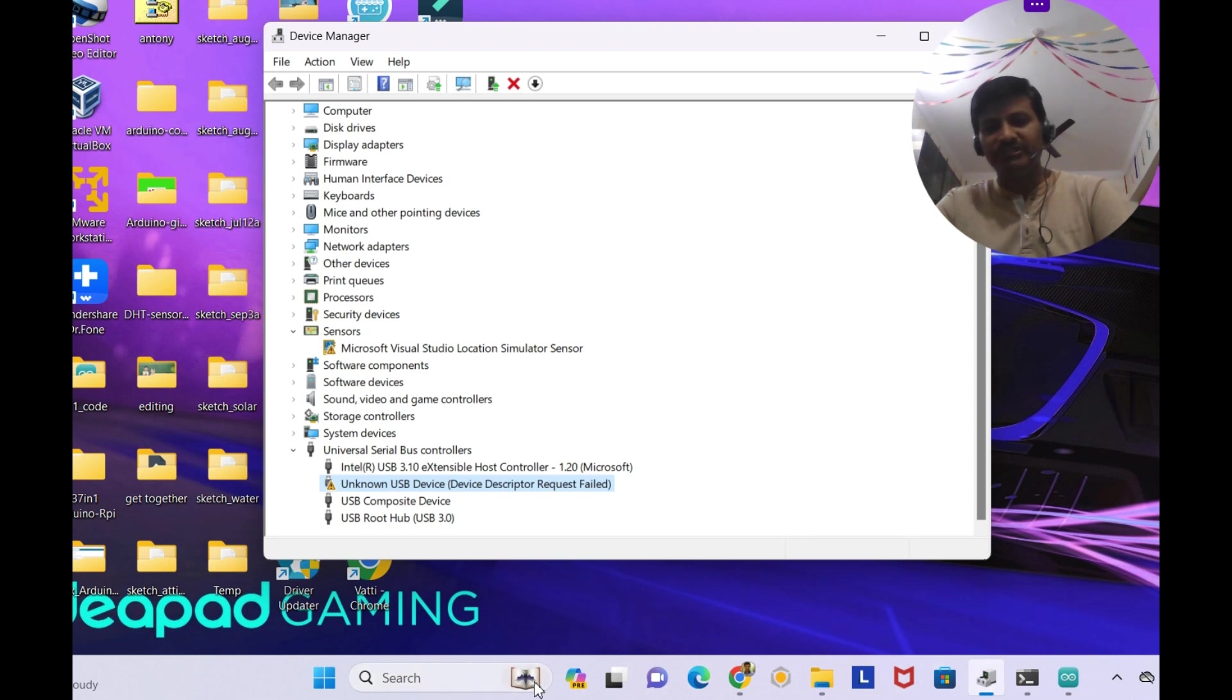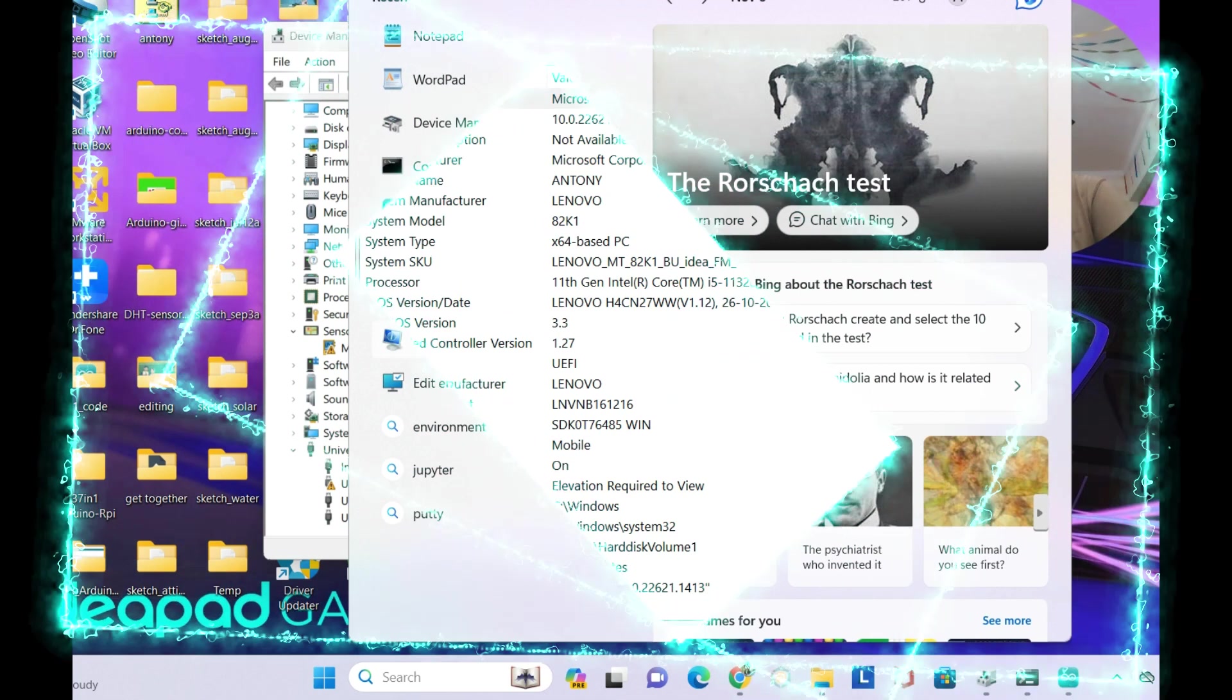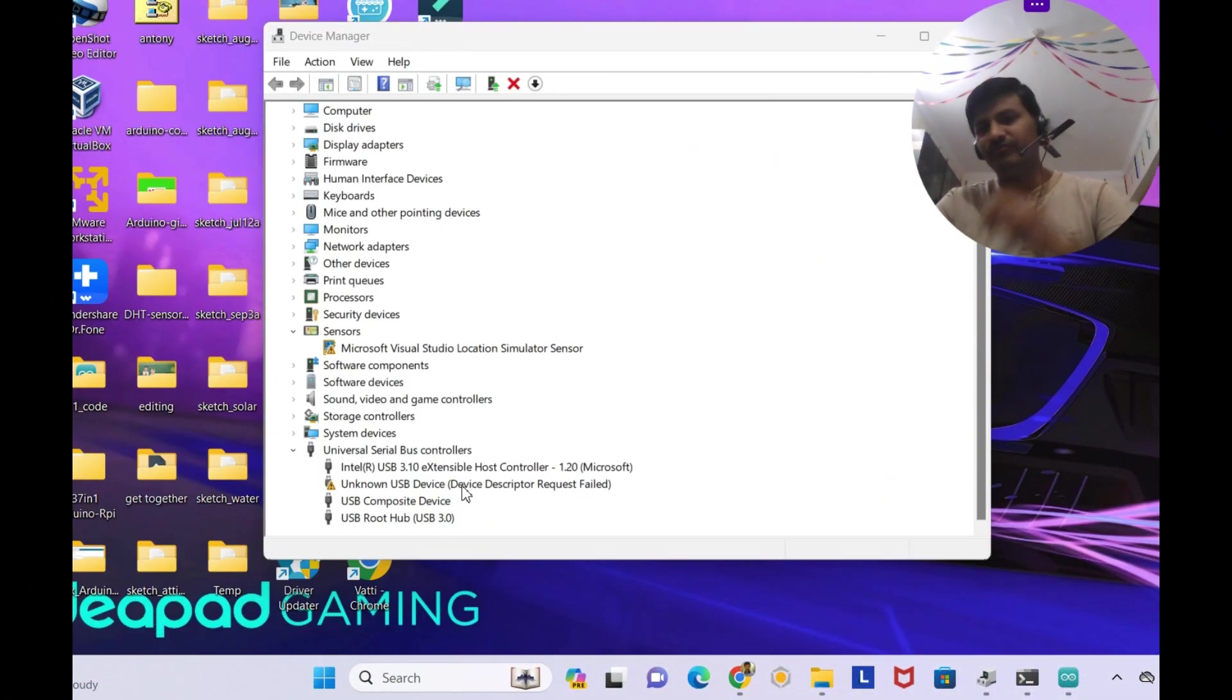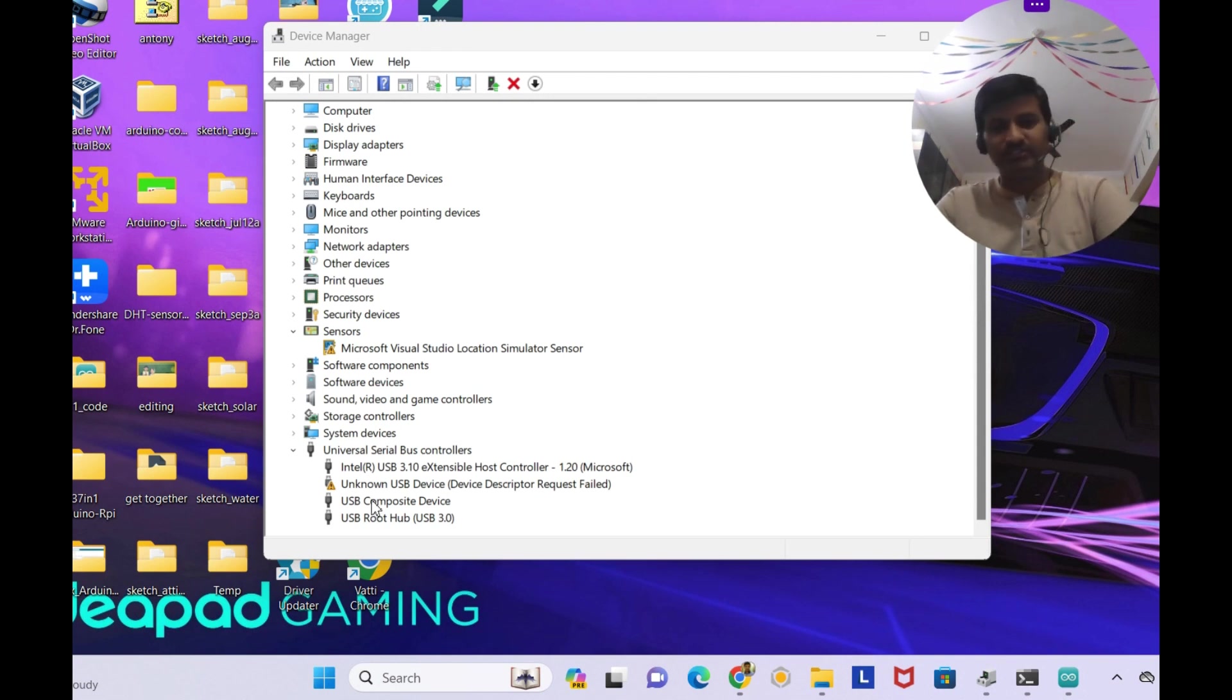Now let me see what is the Windows version. System information. This is the OS name Windows 11 and this is the version, Windows 11 machine.